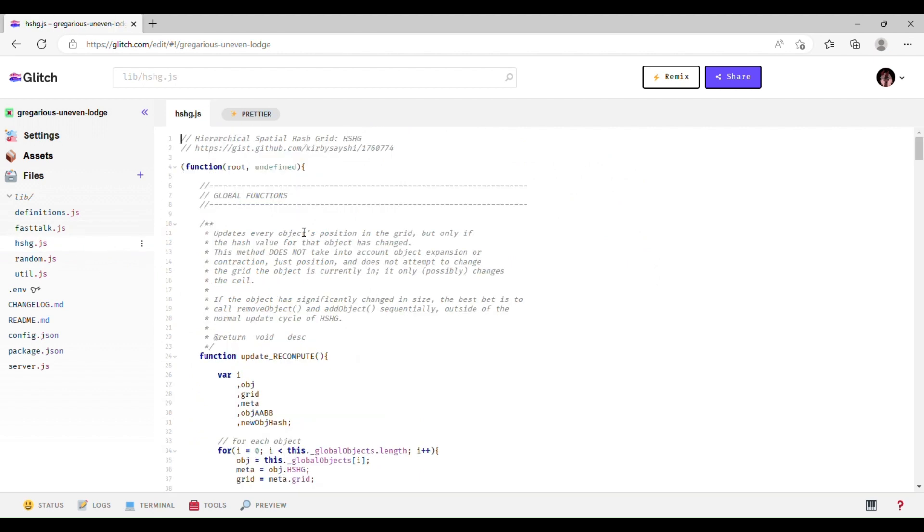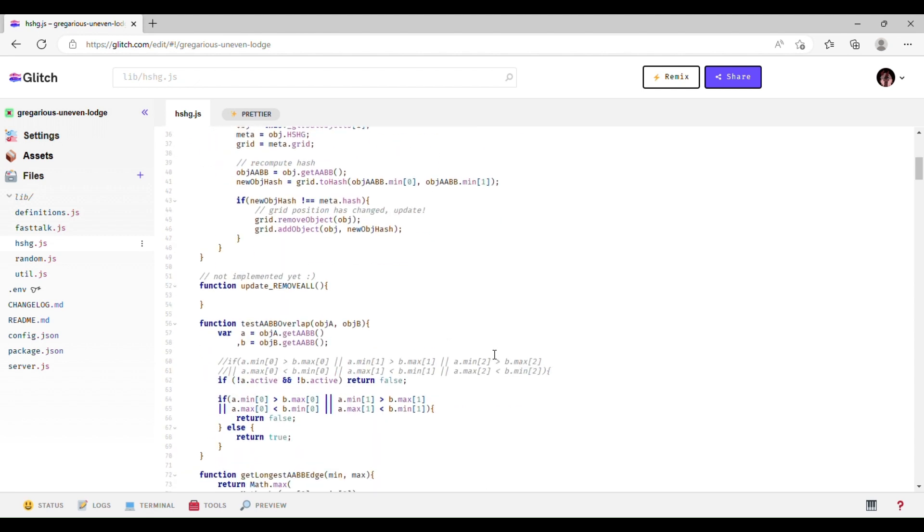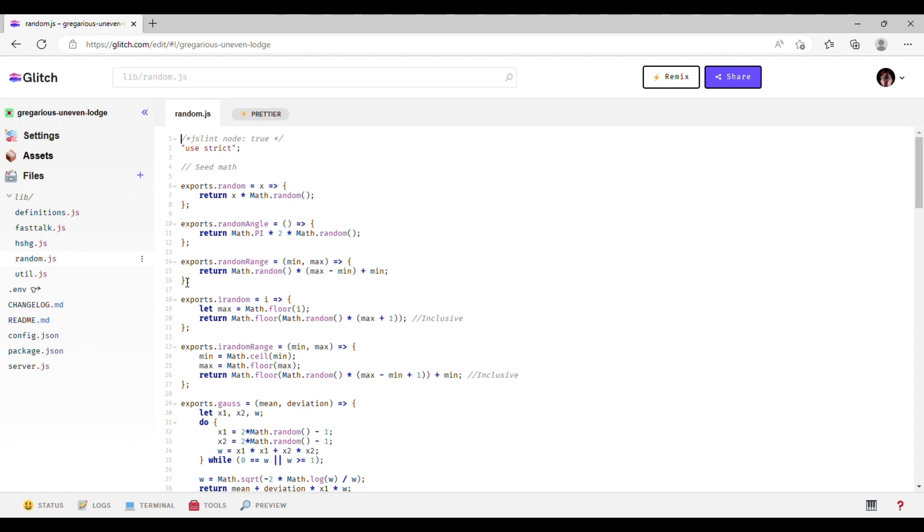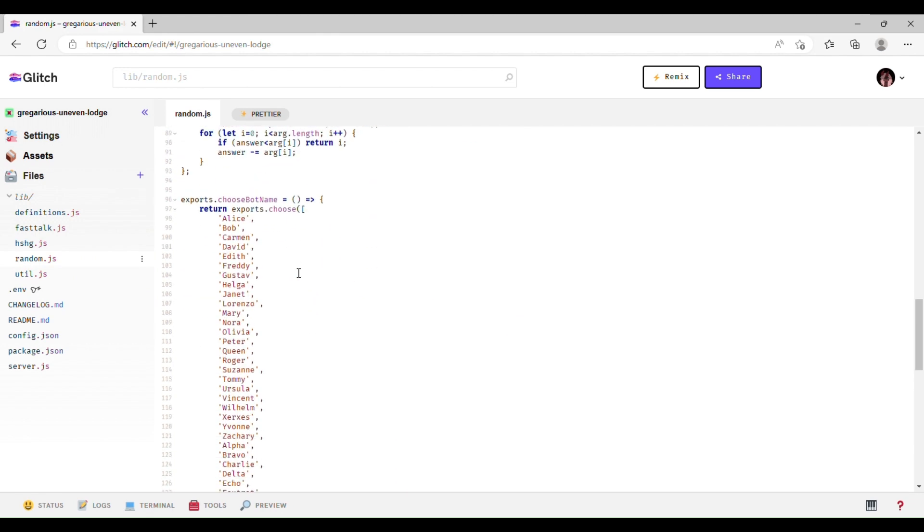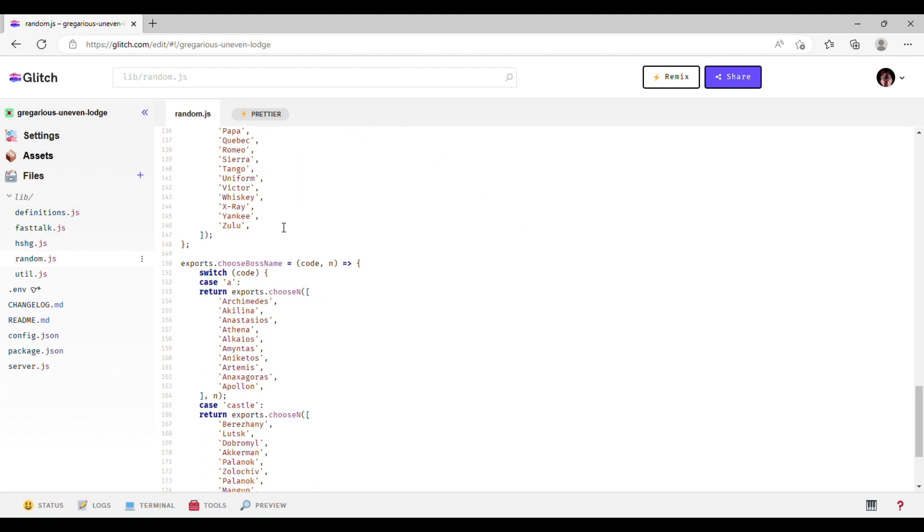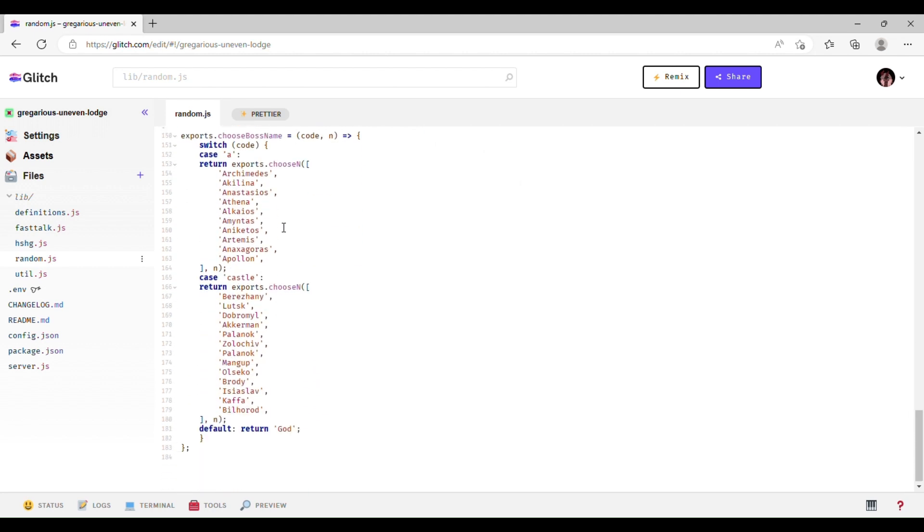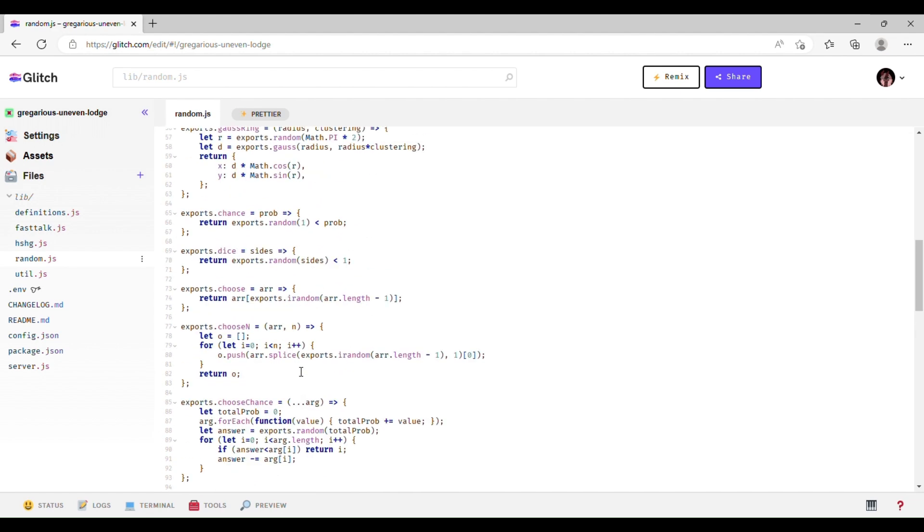This hierarchical spatial hash grid, I don't fully understand it, but I think this is for positioning and stuff. Random is obviously for randomizing functions. Mainly you would be messing with the choose bot name and choose boss name functions here. I'll talk about those later.